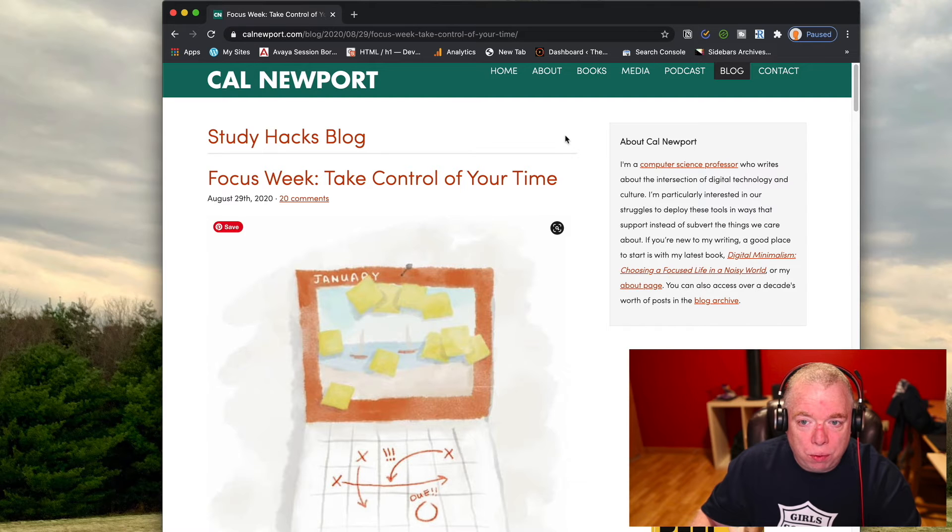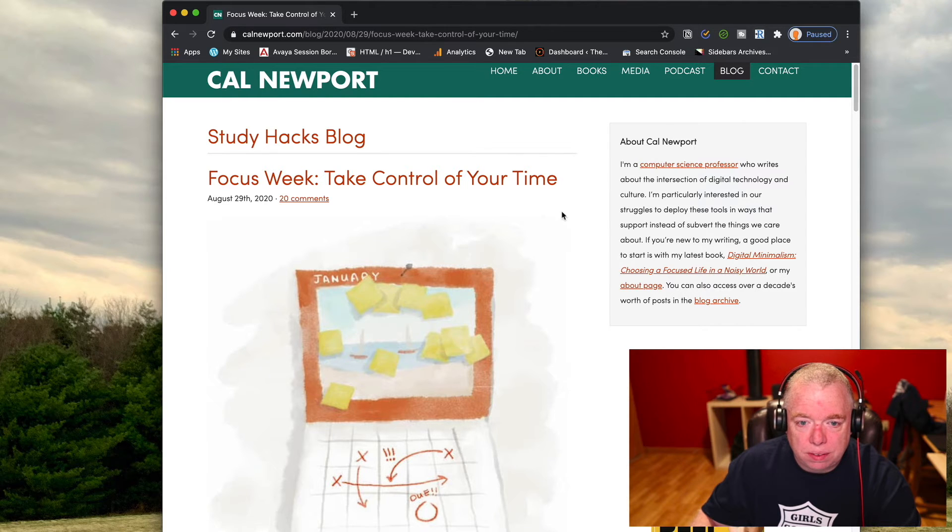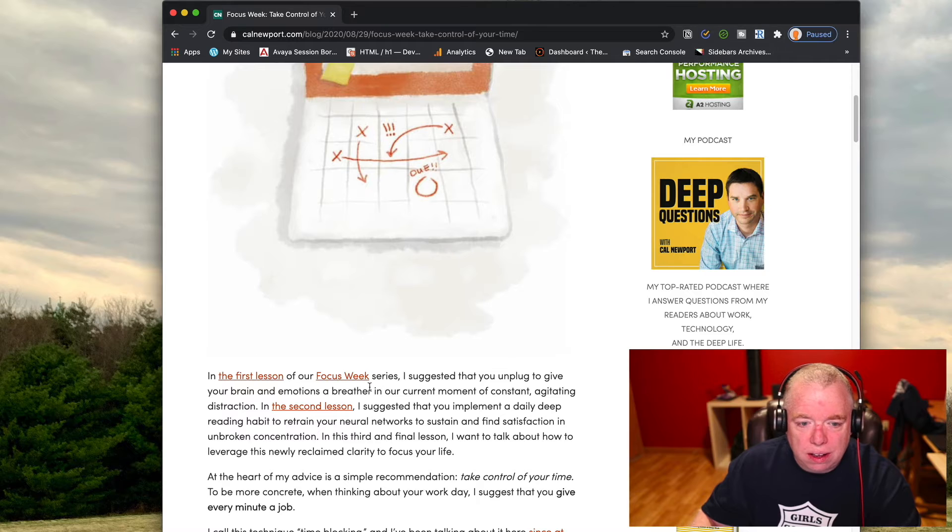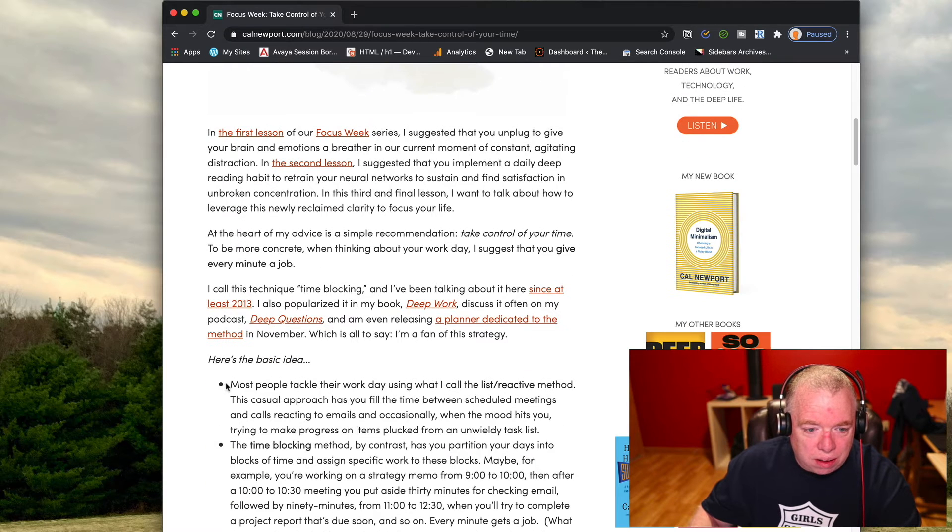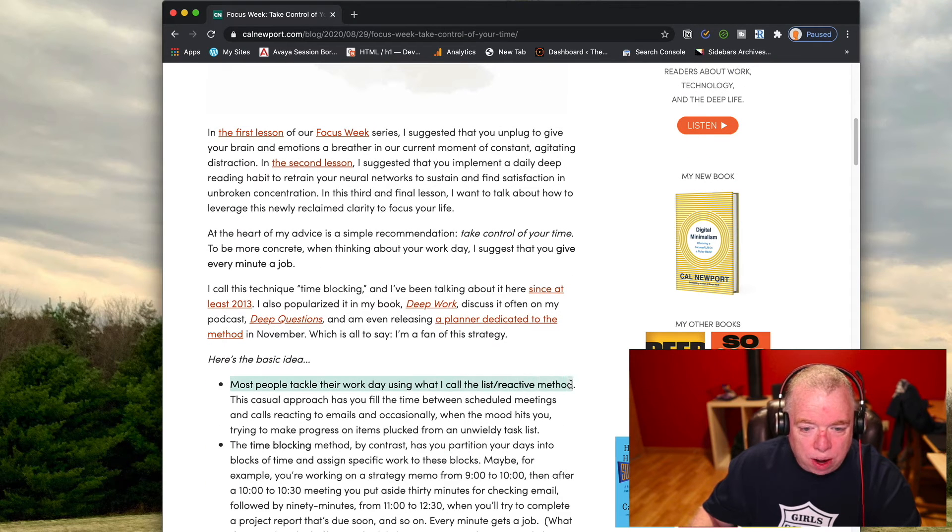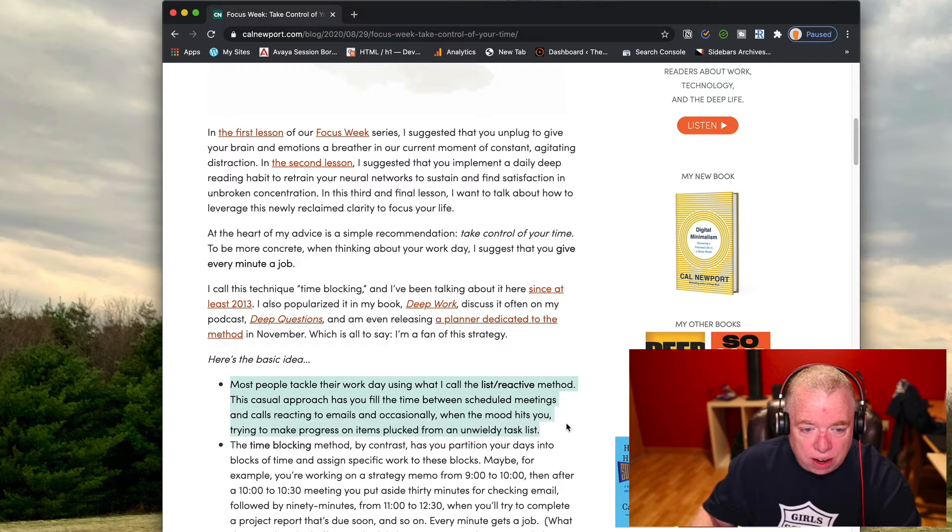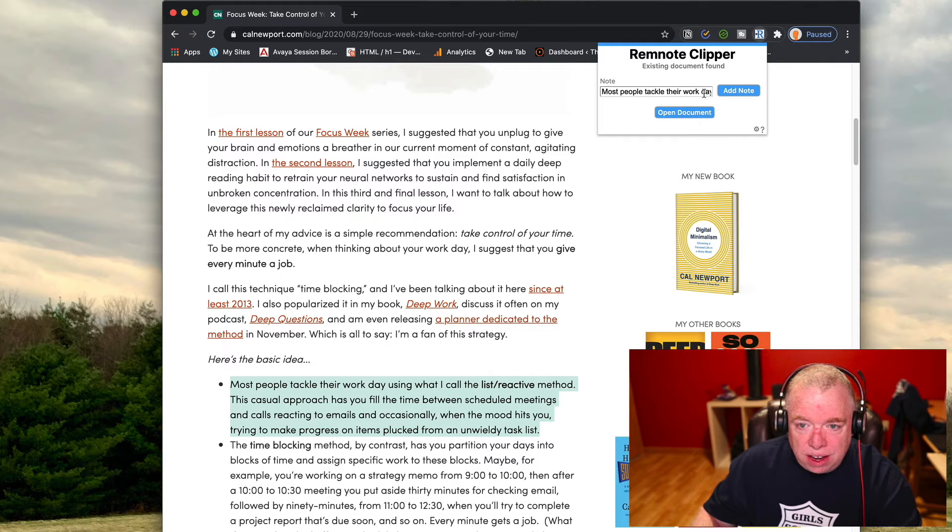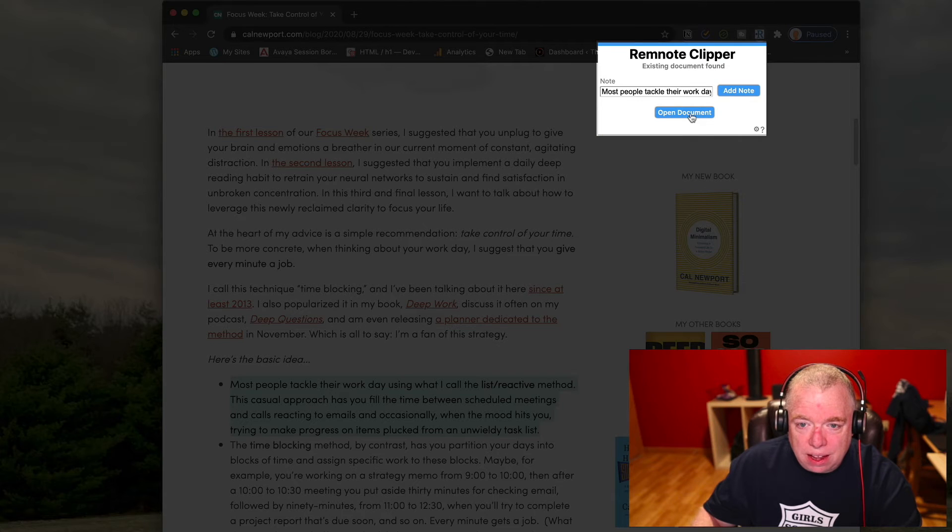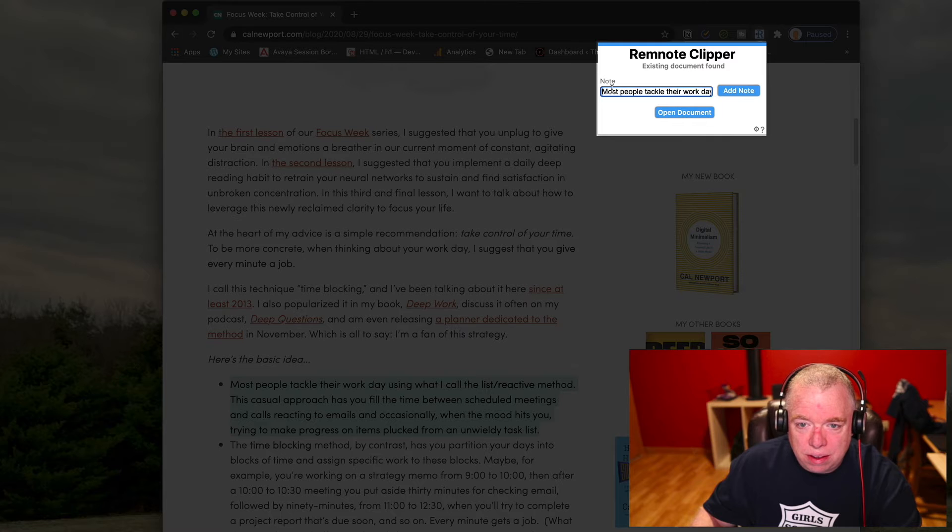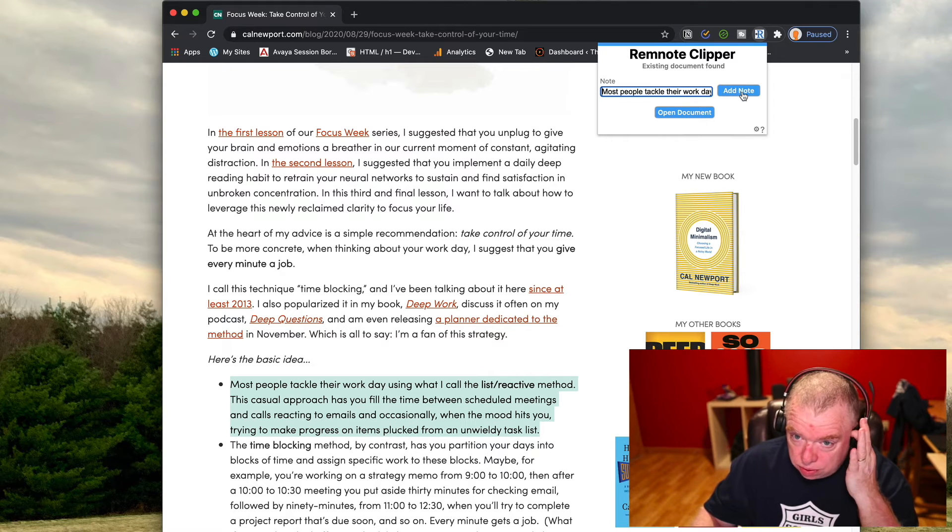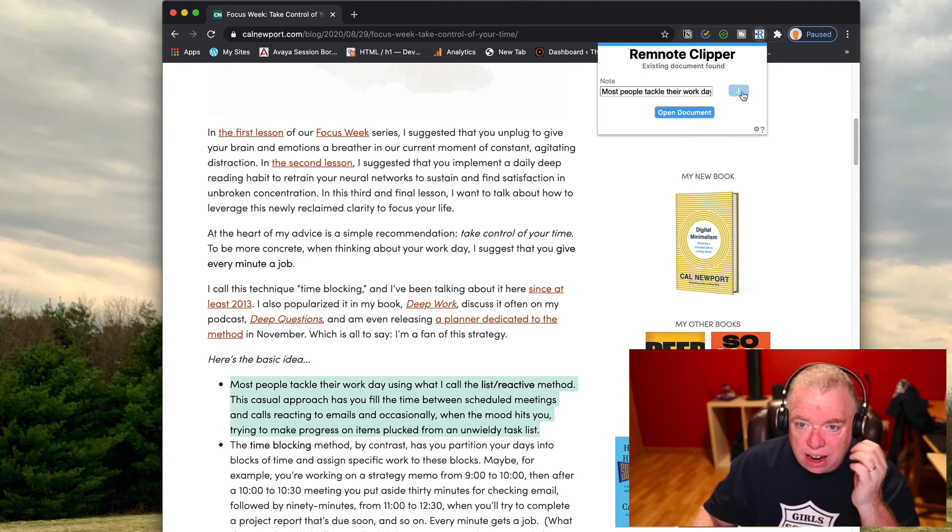So what I'll do is I can come here, I can select some of the text. So let's say I want most people tackle their workday with what I call the list reactive mode, and I just want to capture this whole bullet here. I can select it, I can hit that, and as you can see I have two options here. It has the title here and add note.